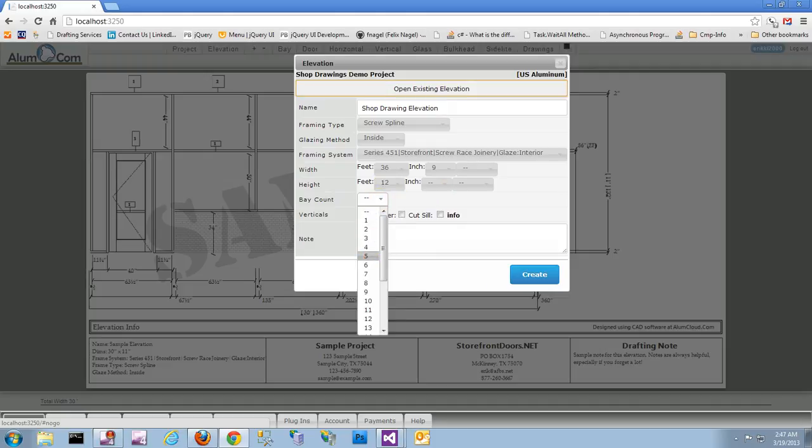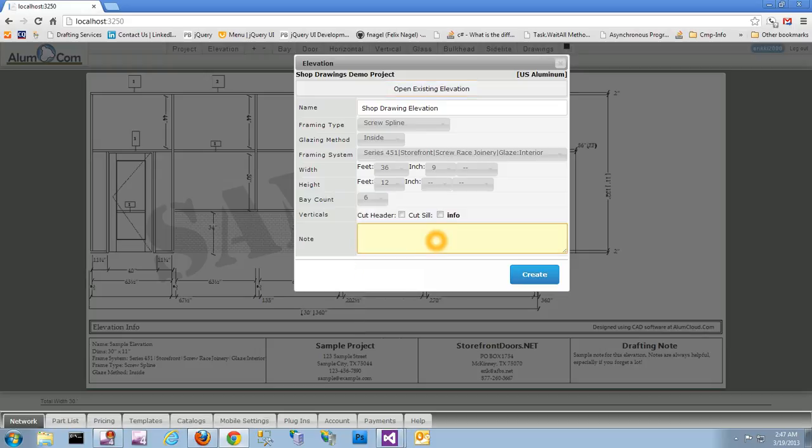We'll set a bay count of 5 — don't let it get too cluttered there.